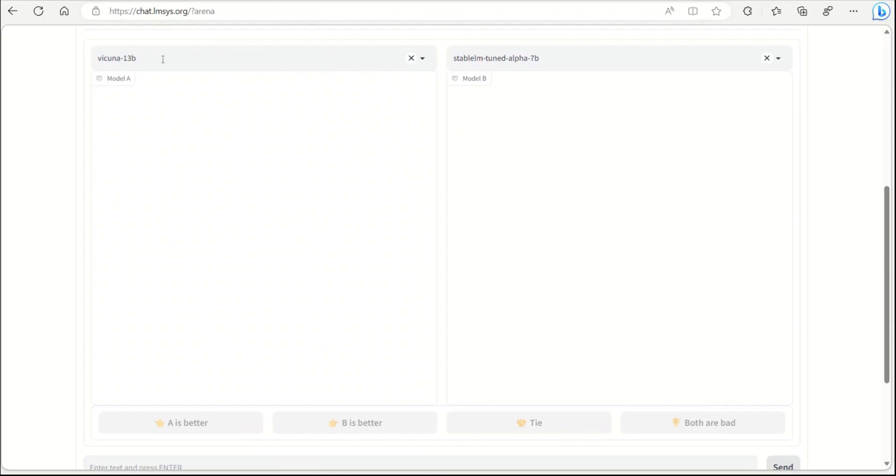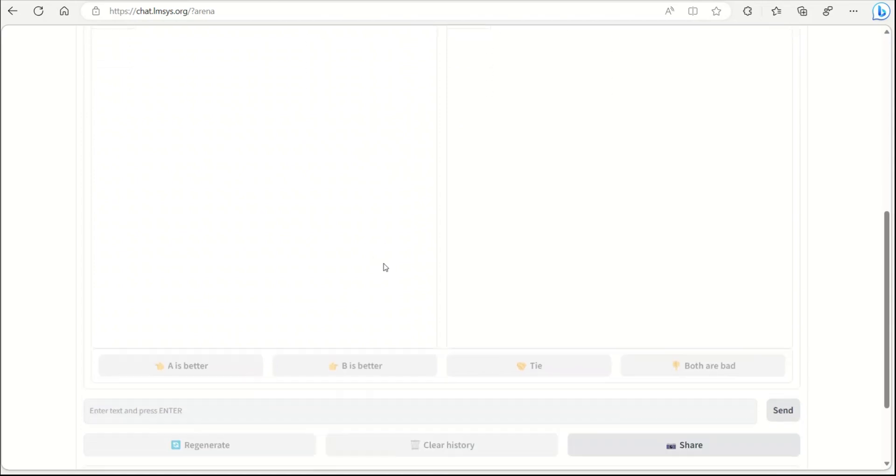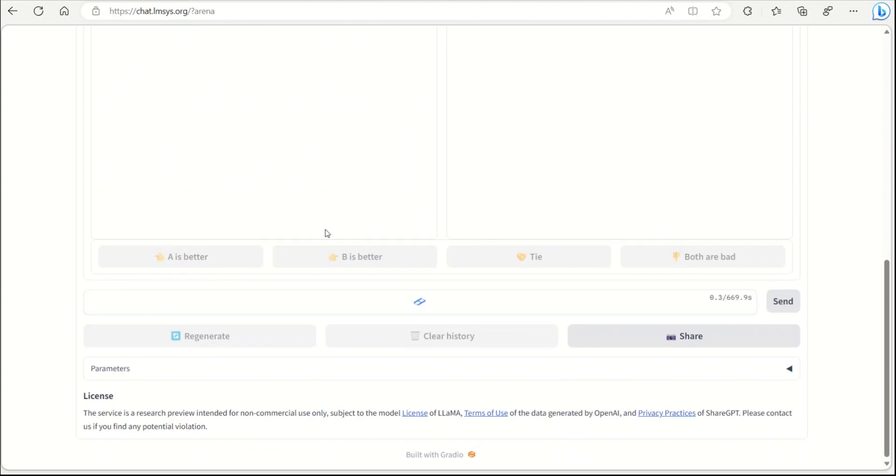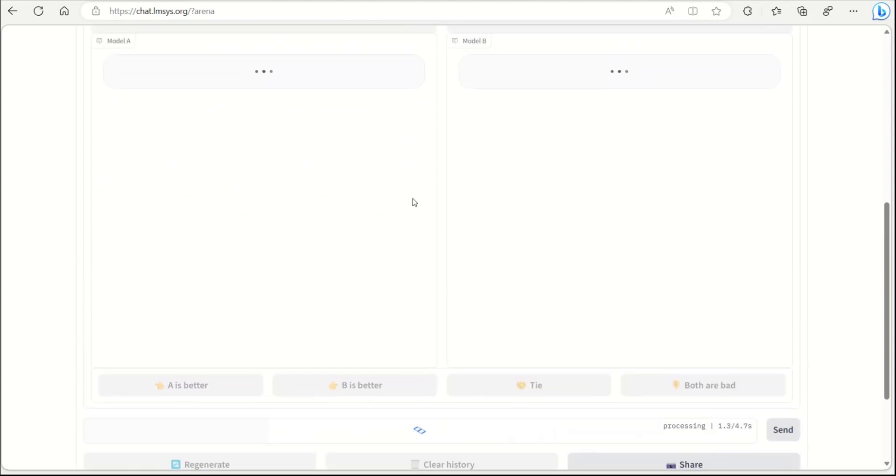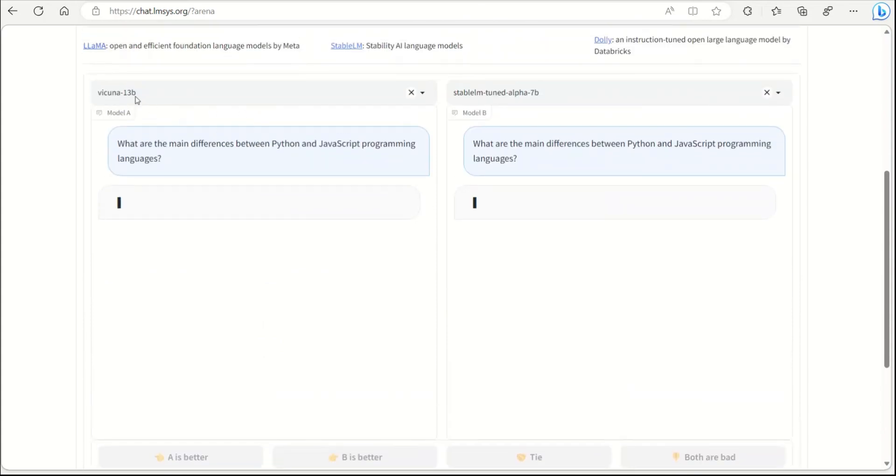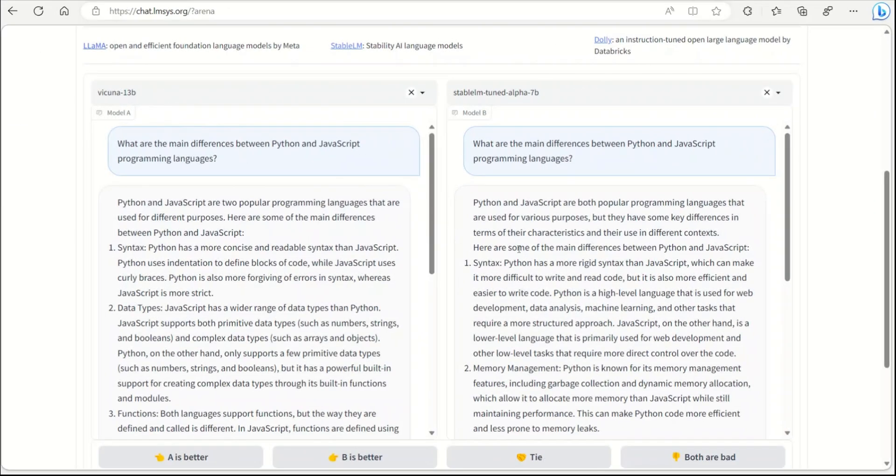If you want to compare two different specific models together, you can actually come here and select those. Let's say I want to compare Wakunya versus Stable LM, and my prompt in this case is 'what are the main differences between Python and JavaScript programming languages?' Based on my experience, I would expect Wakunya to be better.